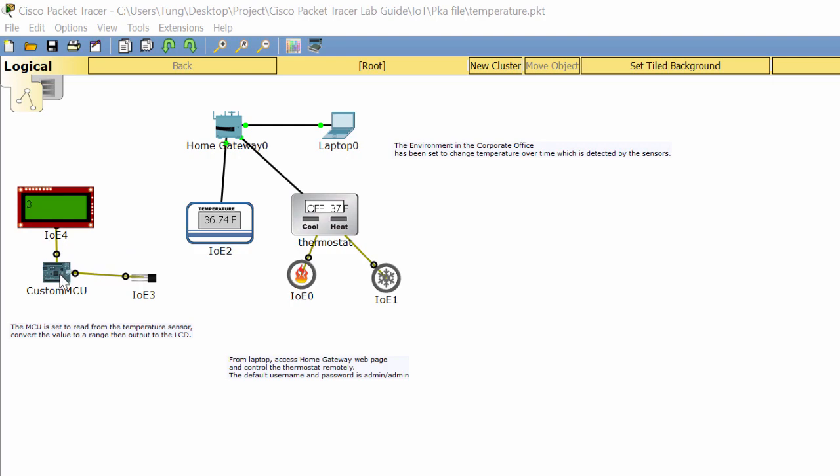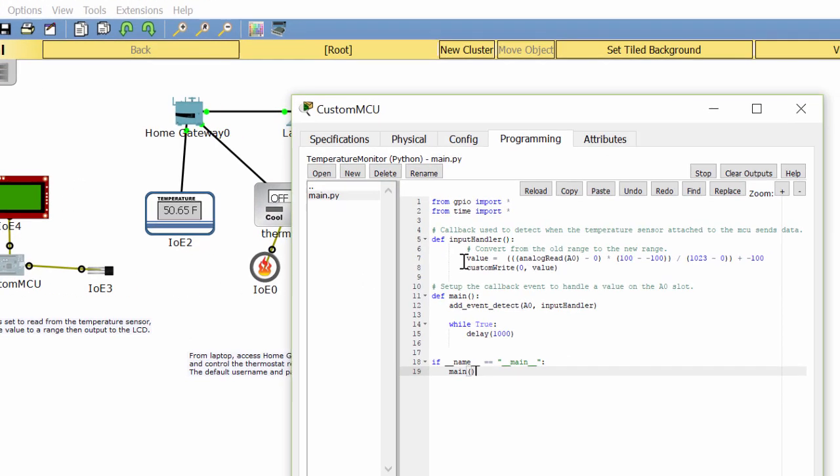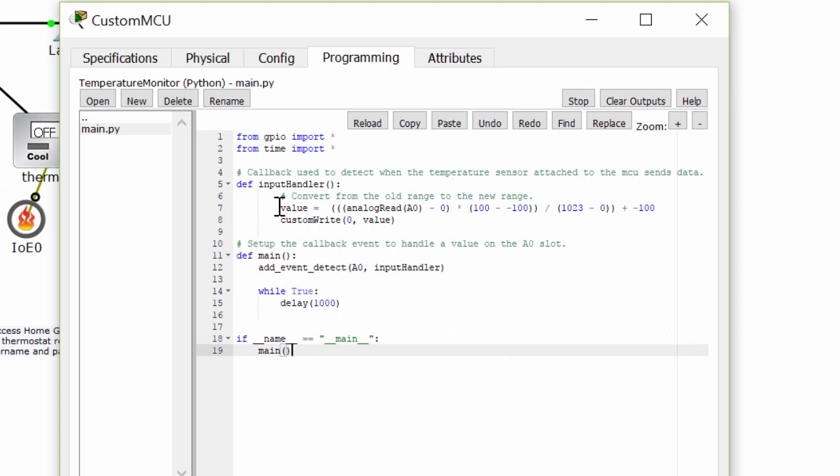This is the programming code to read the input value from the sensor and convert it to a range.